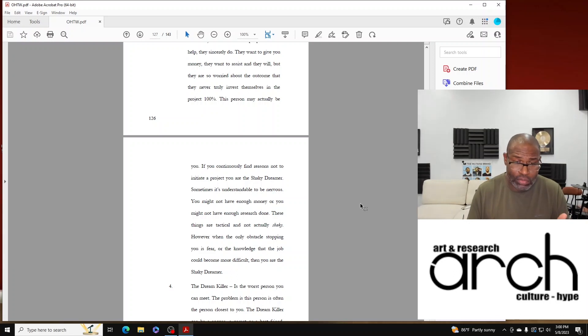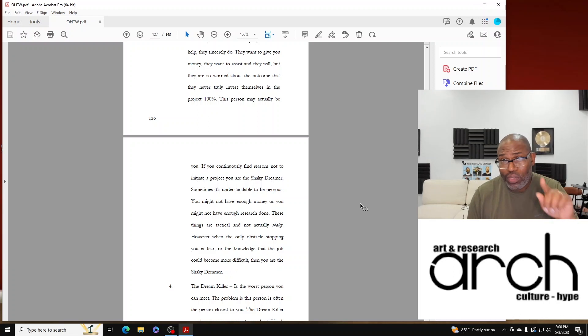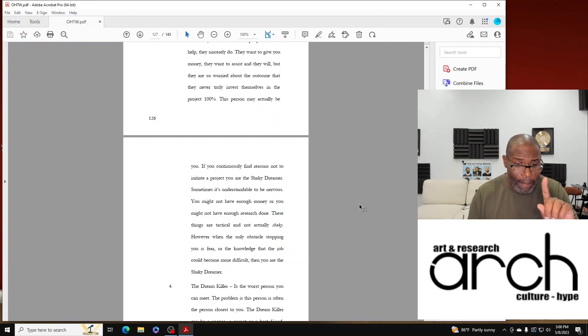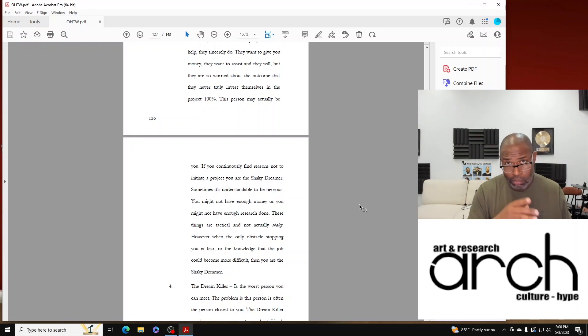However, when the only obstacle stopping you is fear, or the knowledge that the job could become more difficult, and you stop...